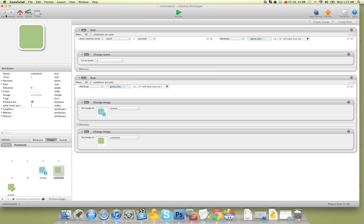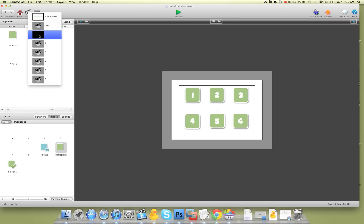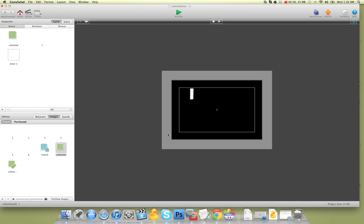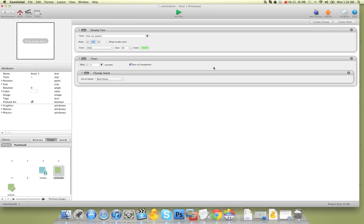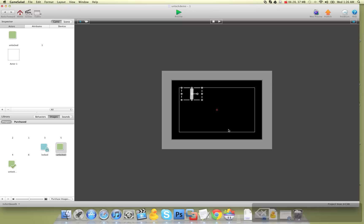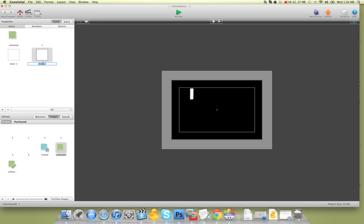The next thing we need to do is go to the levels and tell them to unlock the levels once you beat them. I usually have an actor called 'round rules' or something that checks to see if the level is complete. Because I don't have a proper game setup here, we're just going to create a button and call it 'unlock'.